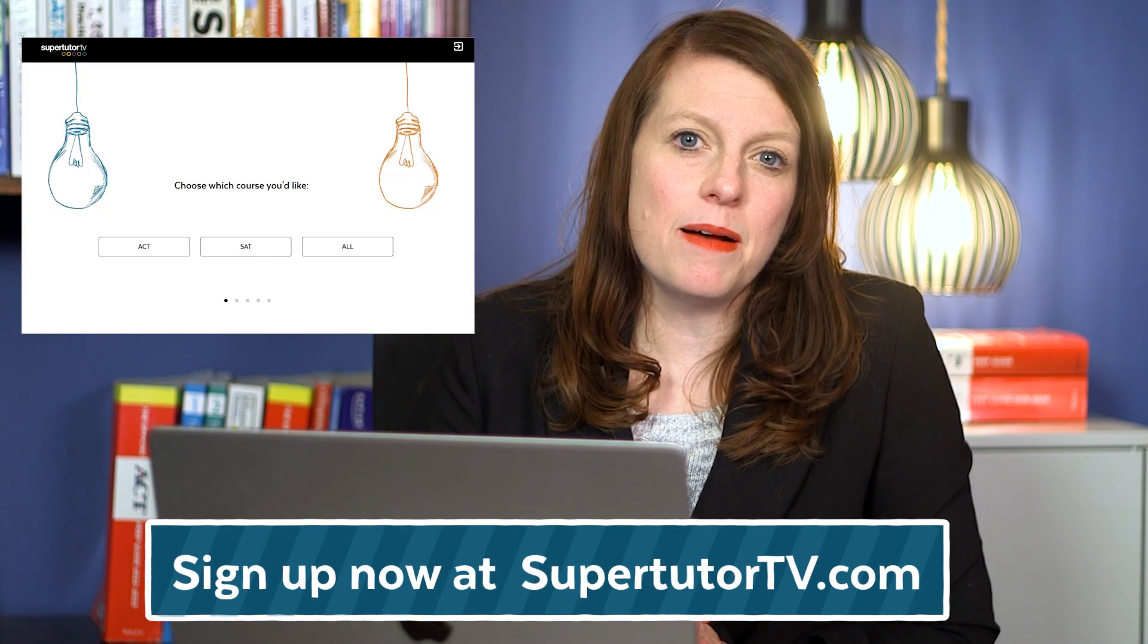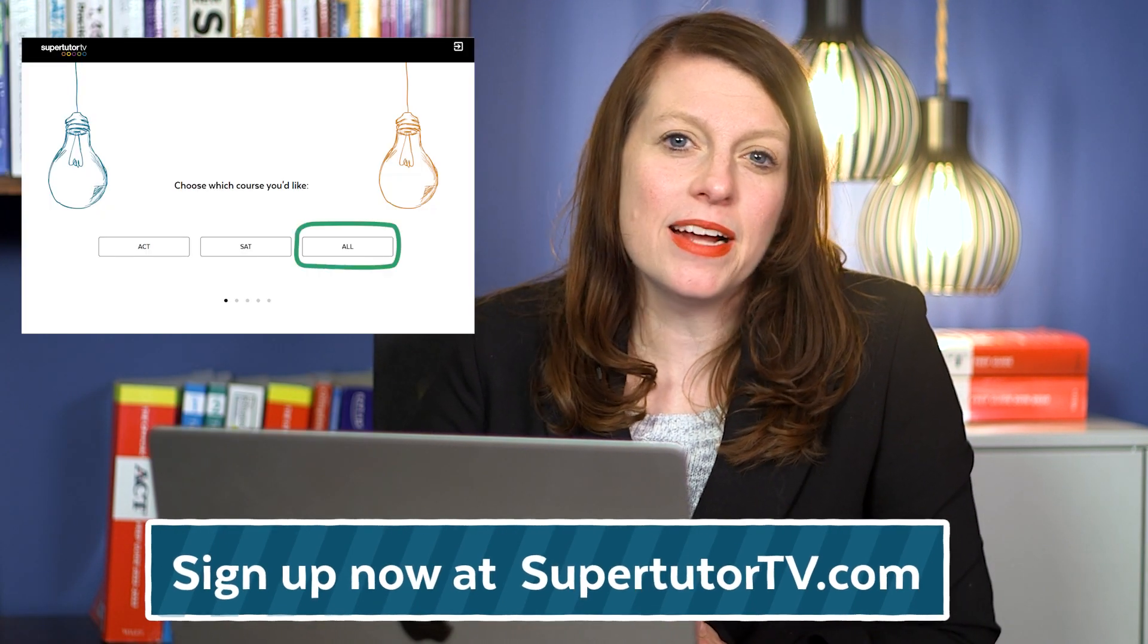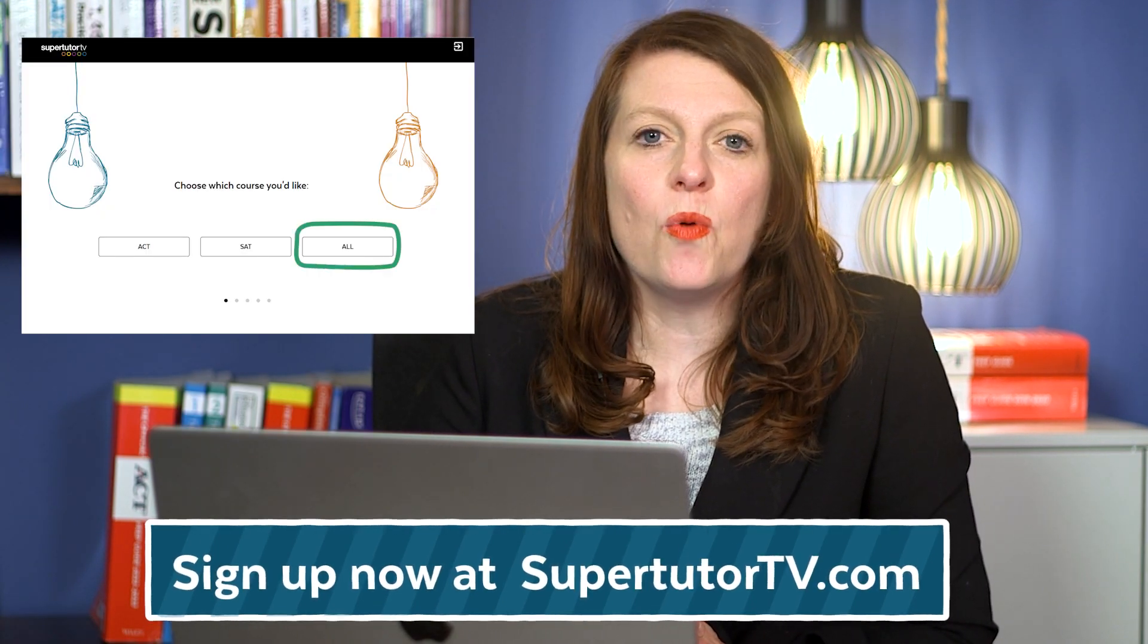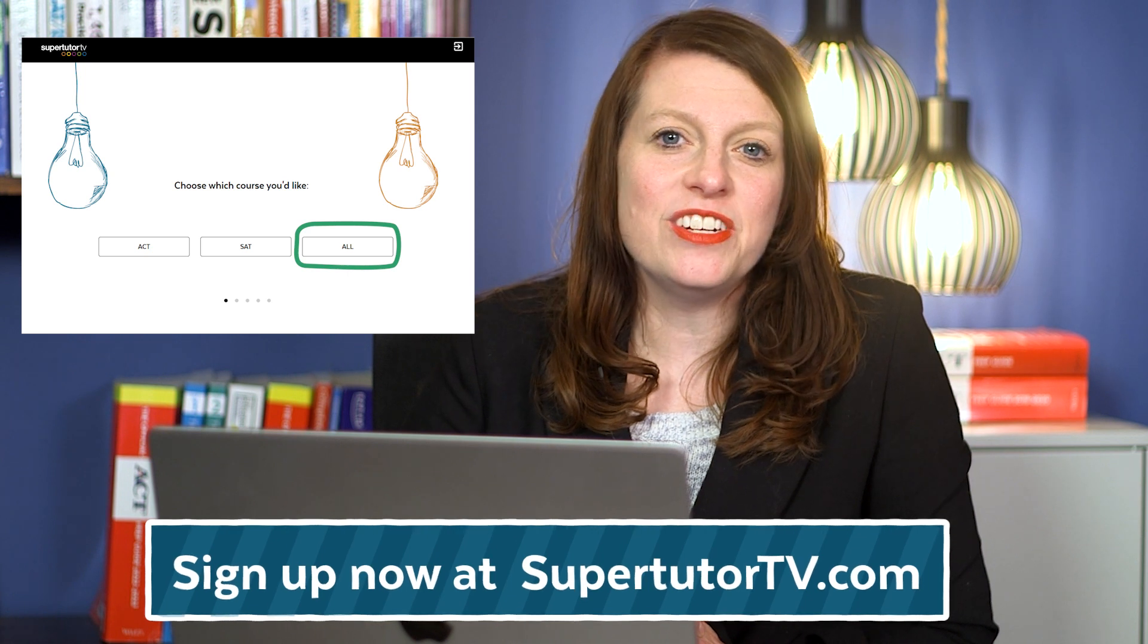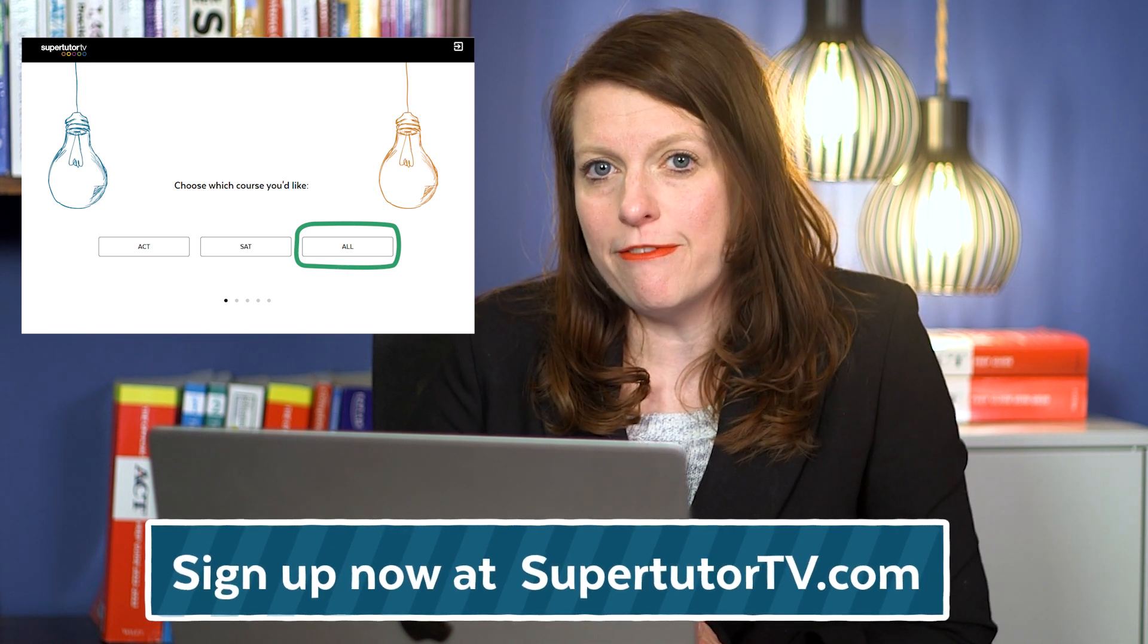And if you buy our combo course on the paper SAT right now, you will roll over onto the digital SAT course once it is available.